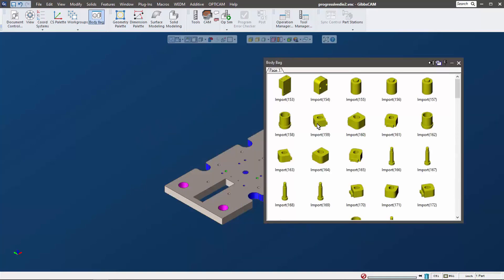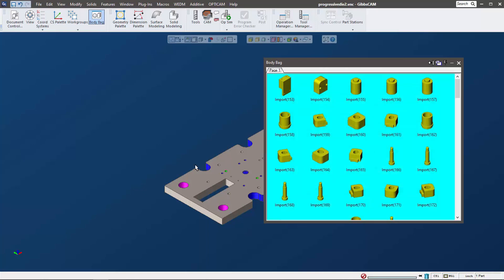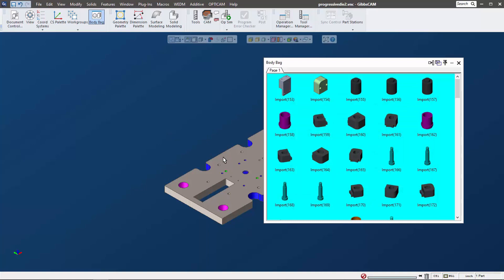We can see right away that it's changed - the background's lighter. We now have the ability to set a background color, so we can make it really whatever we want and the color of the parts will match whatever they are on the screen.